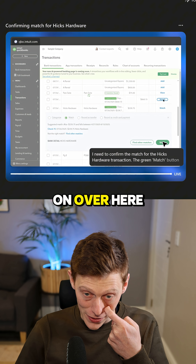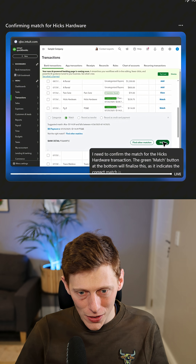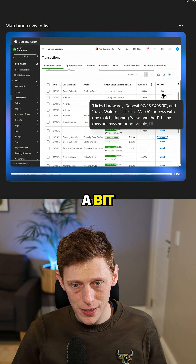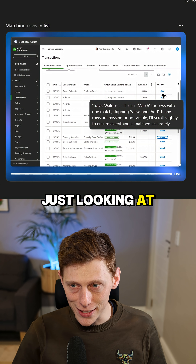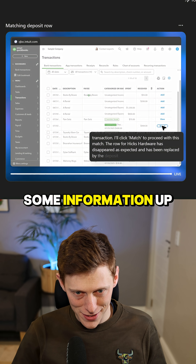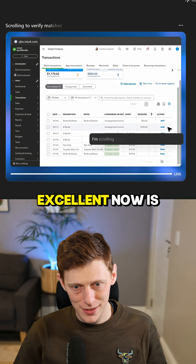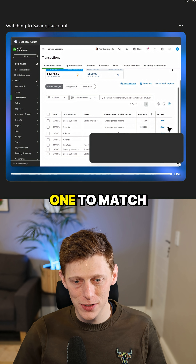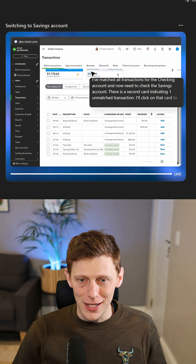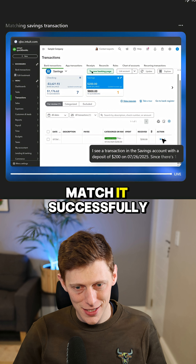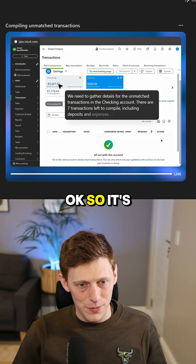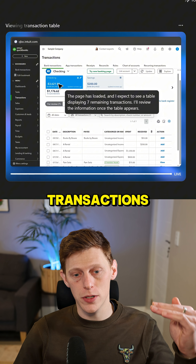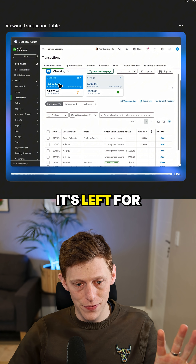Let's have a look at what's going on. We are matching transactions — speeding it up a bit — just looking at it; it wants to add some information up there. Now is it going to go to the other bank account? There is one to match there — unbelievable, there it goes. Are we going to match it successfully? Yeah, so it's going back to the checking account because it needs to now get information on what transactions it left for me.